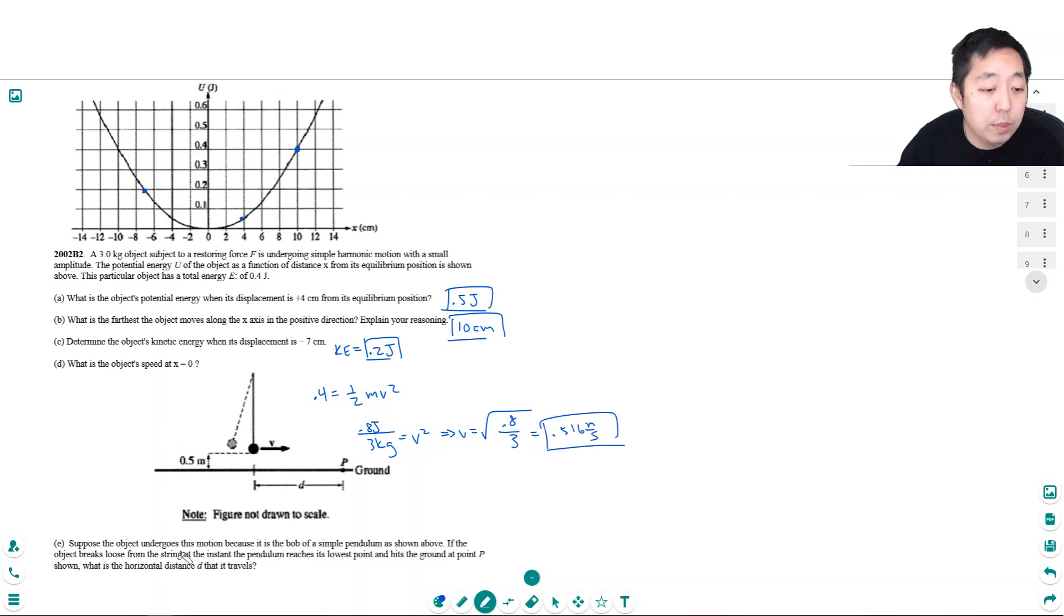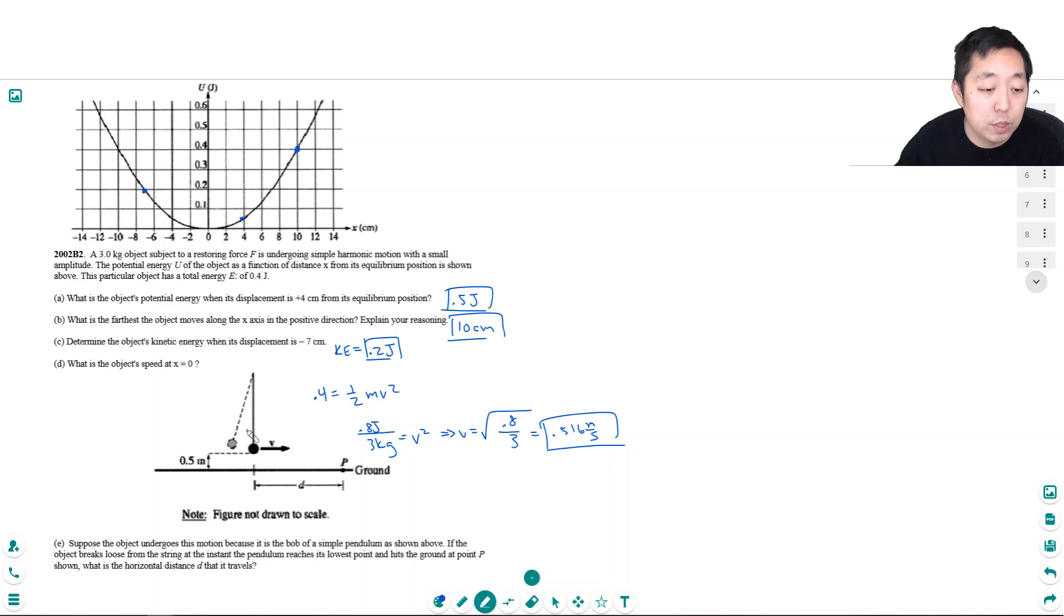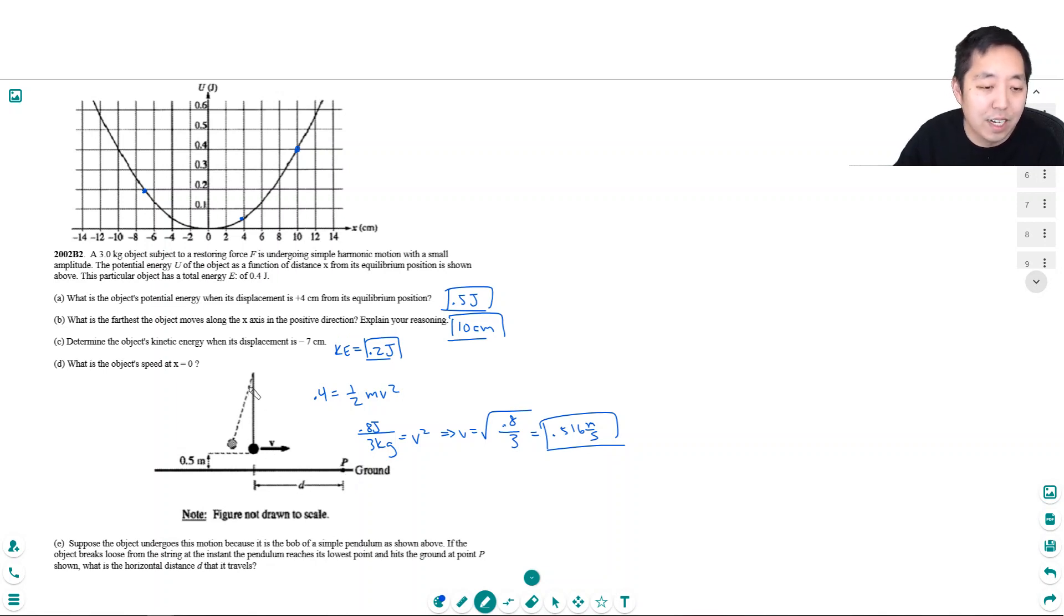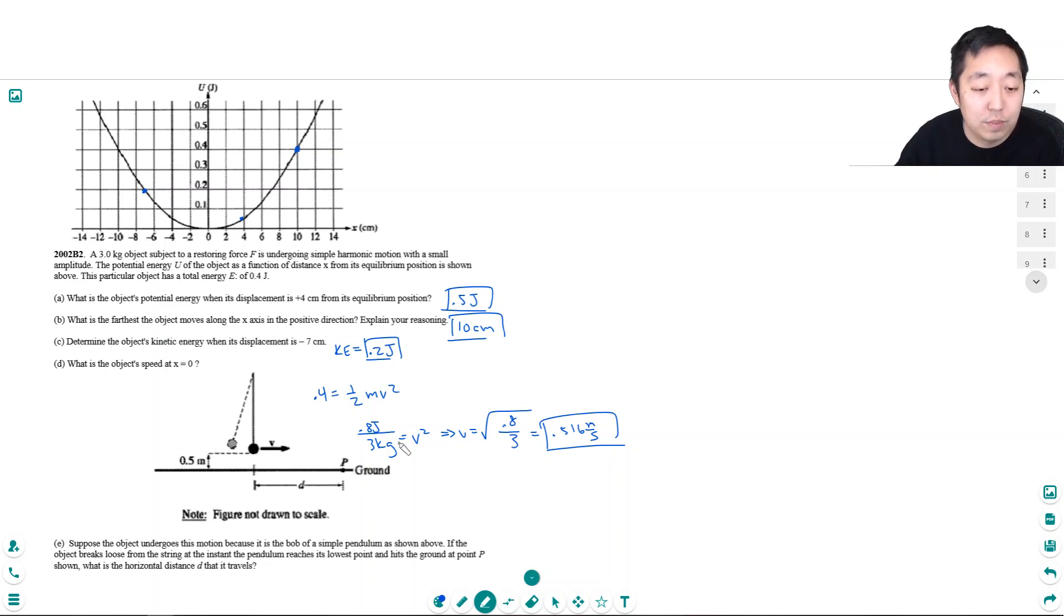Suppose the object undergoes this motion because it is a bob of a simple pendulum as shown above. If the object breaks loose from the string at the instant the pendulum reaches the lowest point and hits the ground at a point p shown, what is the horizontal distance it travels? Okay, so now they cut it and now this velocity is the velocity that's going to continue on.